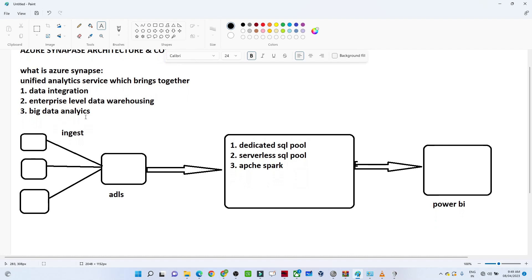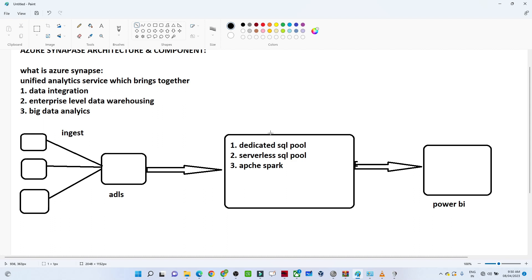To summarize: for ingestion and data integration, we can do everything in Synapse Analytics. For computation, previously we used Databricks — similarly here we can use a dedicated SQL pool, serverless SQL pool, or Apache Spark. For reporting, we use the Power BI connector. The dedicated SQL pool provides a dedicated server, similar to a reserved resource, for computation.